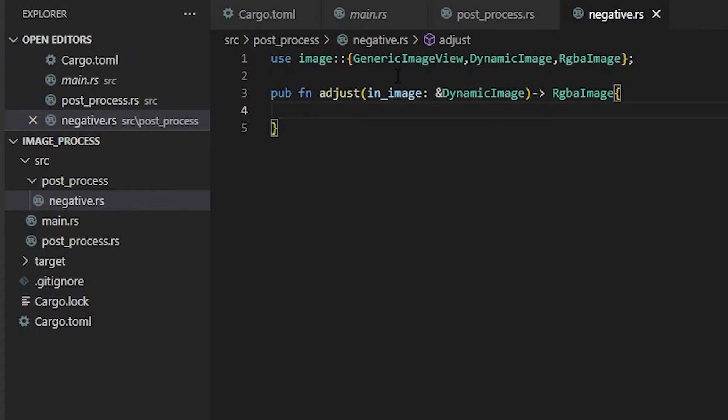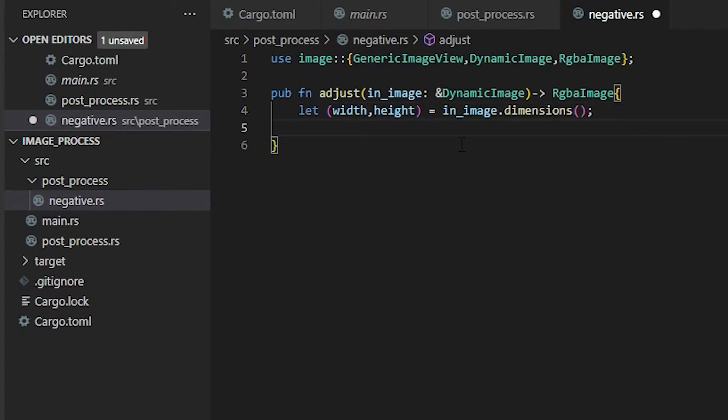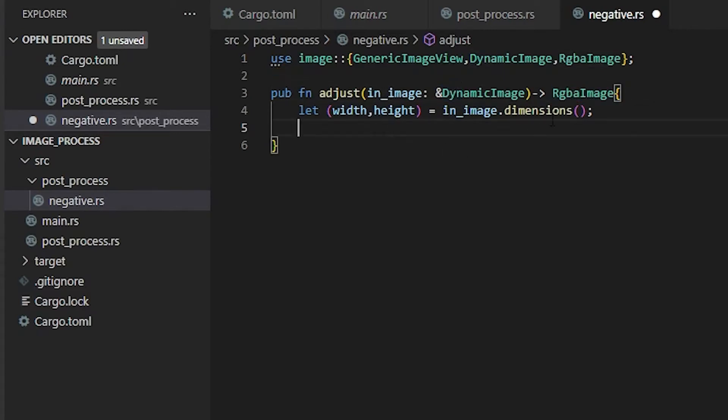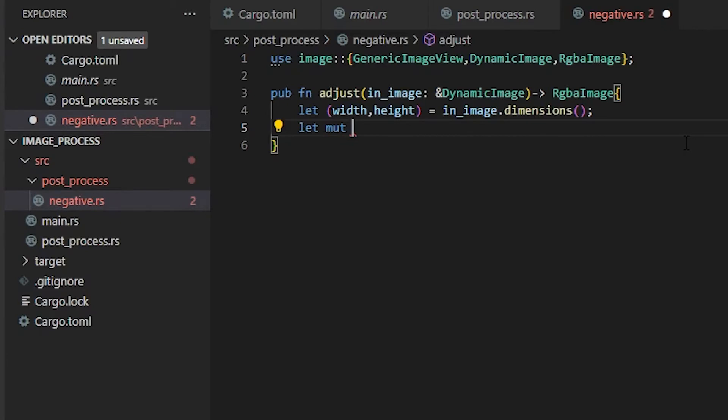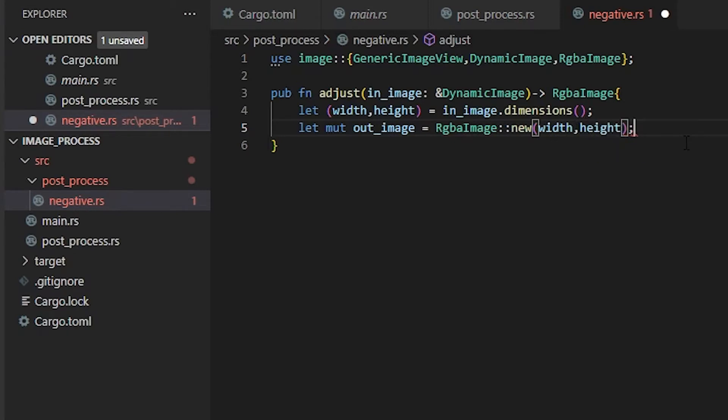Now that we have our image, we need to get the dimensions. So we're going to let parentheses width comma height equal in_image.dimensions. Now we have our dimensions. Now we need to set our new image because we have to cast this, since this is not mutable. We would like to keep this one the same and then export an RGB image. So we're going to let mut out_image equal an RgbaImage::new width and then height.